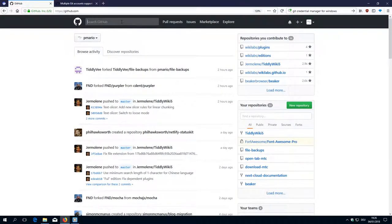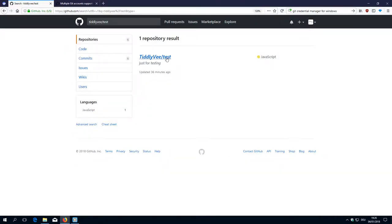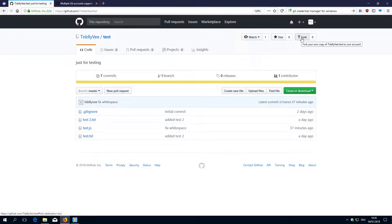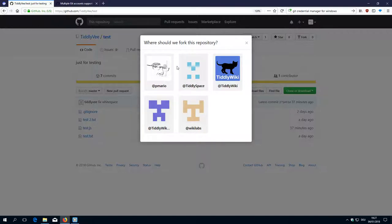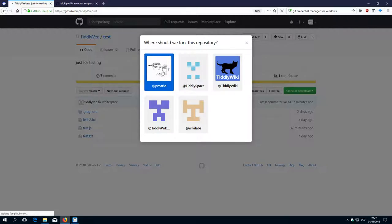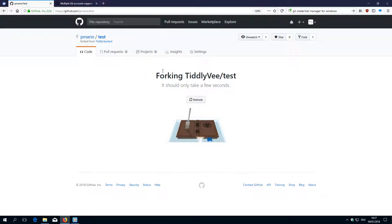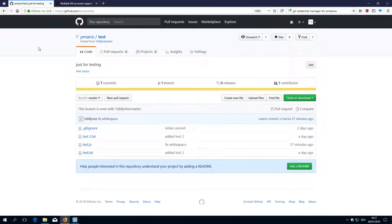I'm searching for the TLVE project — the TLVE test project. I open it and then I have the fork button, which creates a copy of the whole project and the whole history. Since I'm part of different organizations I can choose where I want to copy it, and I use PayMario here. The nice thing is that it really copies the whole content including the history, which is part of the .git directory — we will have a closer look at that afterwards.